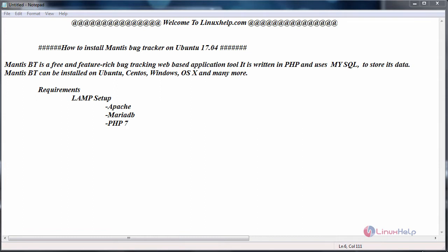Hello everyone, welcome to linuxhelp.com. Today we are going to see how to install Mantis Bug Tracker on Ubuntu 17.04. Mantis Bug Tracker is a free and feature-rich bug tracking web-based application tool which was written in PHP and uses MySQL to store its data.